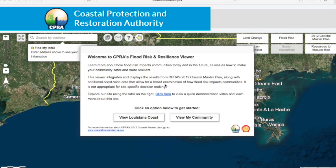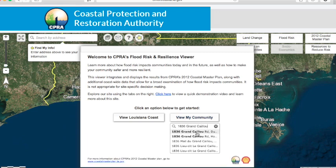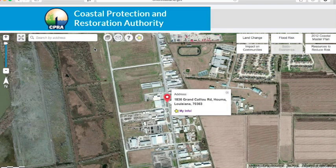To learn more about your flood risk and how it can be reduced, click on View My Community. Type in your address to zoom to a specific location. Then click on My Info.